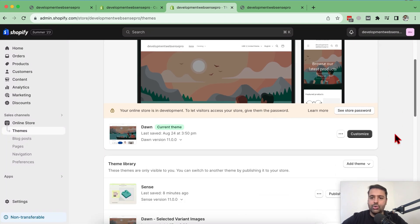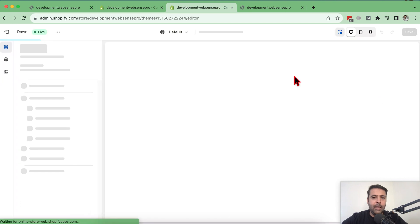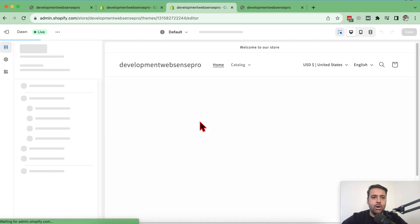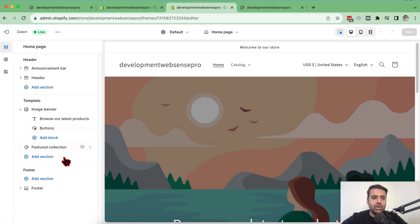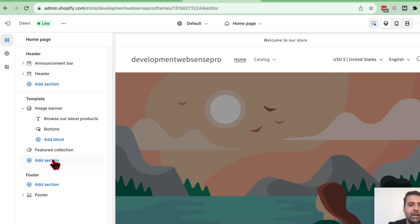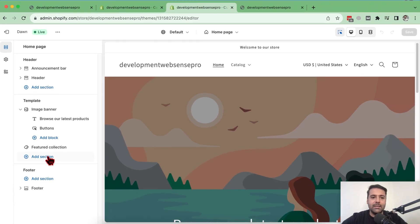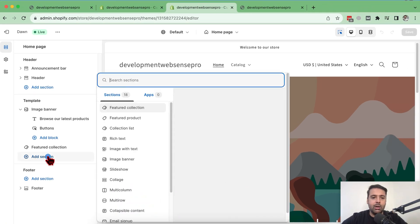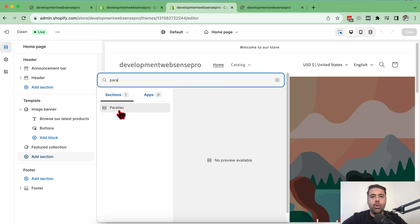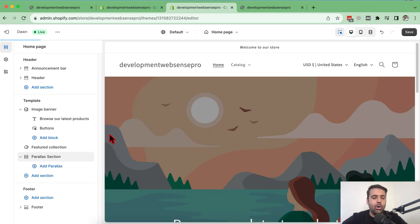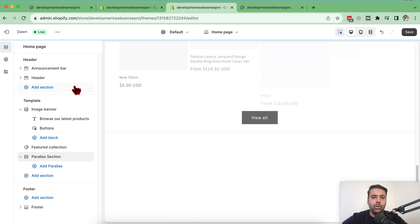Now I'm going to go to customize and then search for the theme section by clicking on add section button here and then search for parallax. And here we go. Our parallax section is showing up. Click on that.